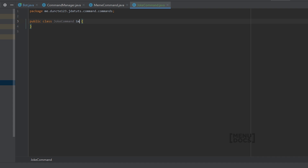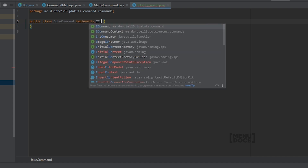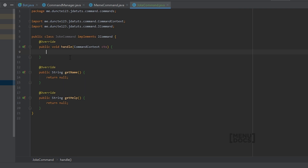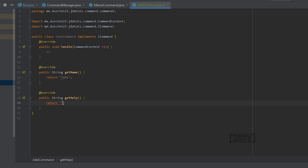This of course implements our interface which is ICommand. We're going to overwrite the methods that we need. The name will be joke, and the help will be 'shows a random joke'. There we go, that was pretty easy.